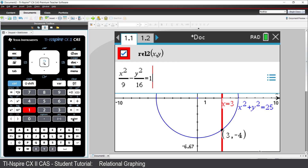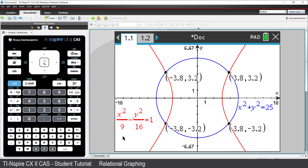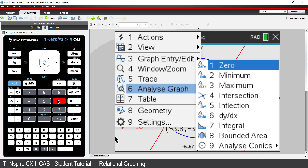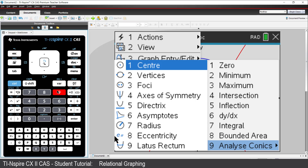Now suppose you want to know the equations of the asymptotes. Press Menu, Analyse Graph, Analyse Conic, and Asymptotes.